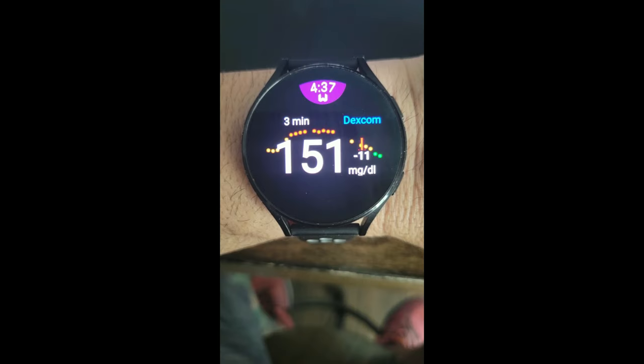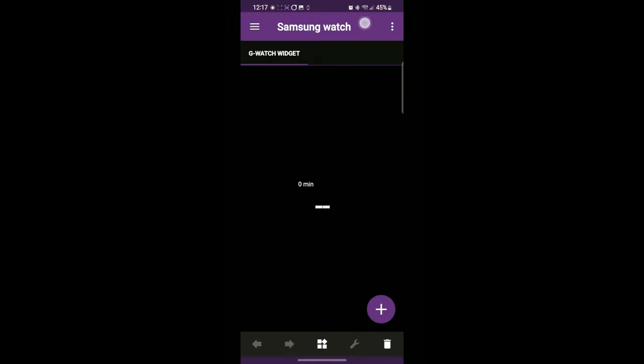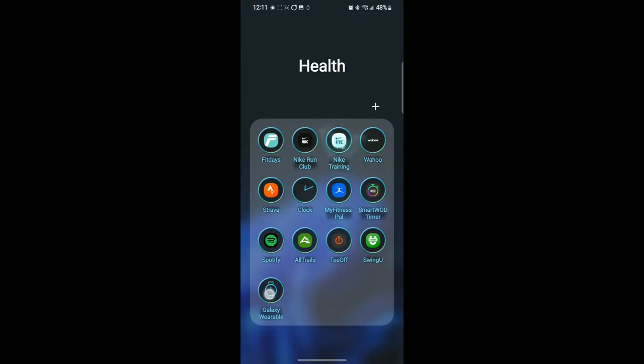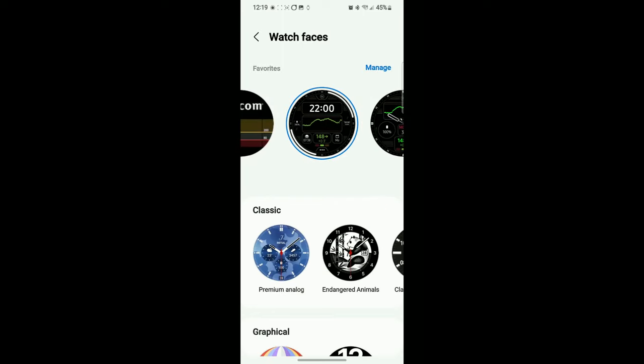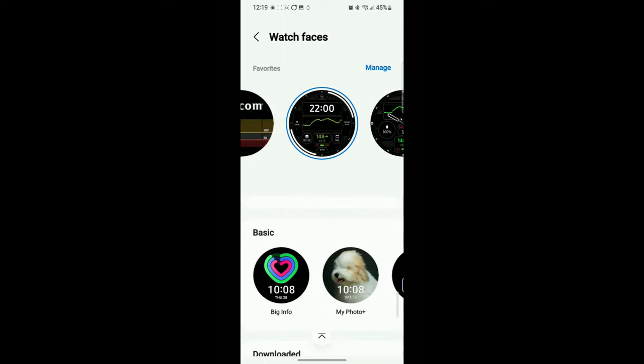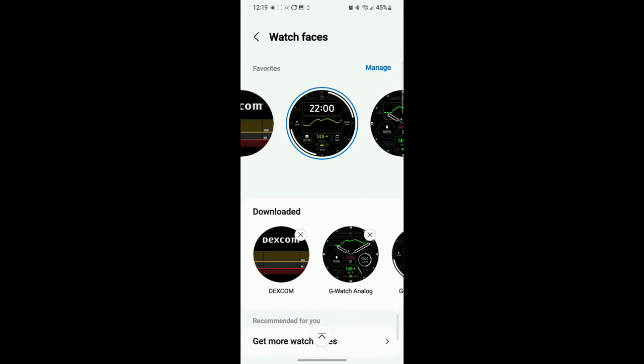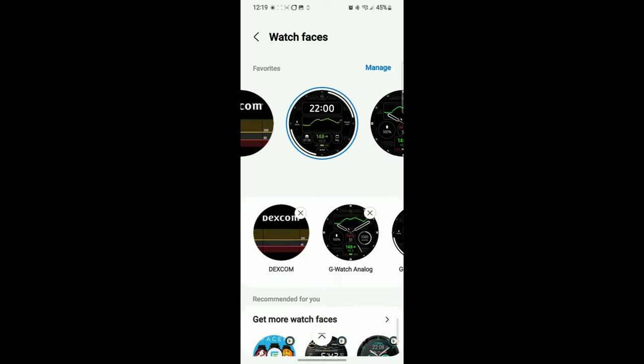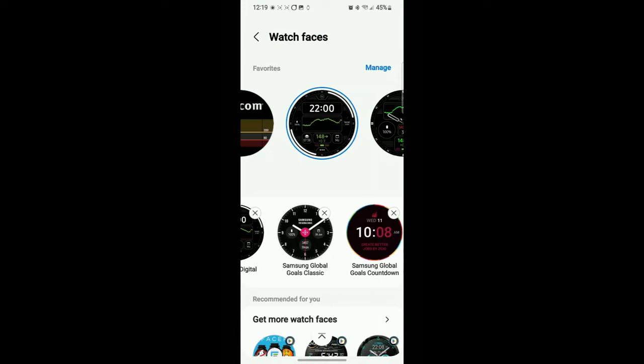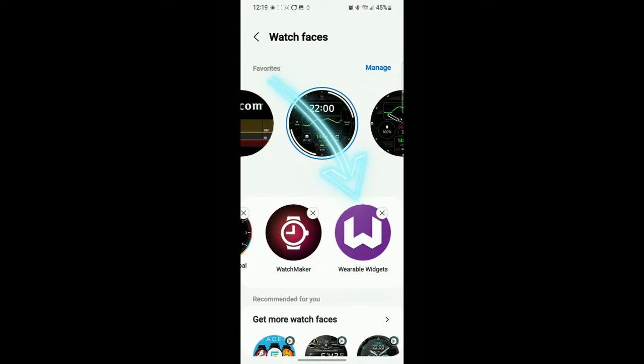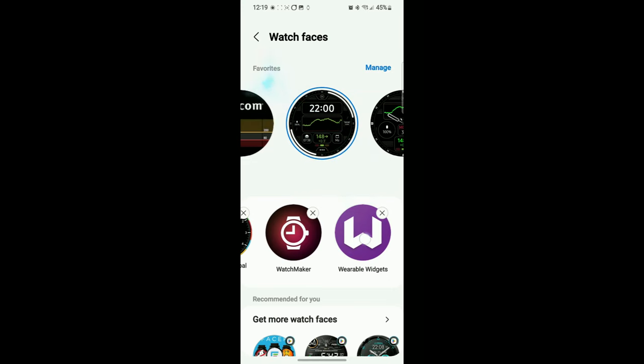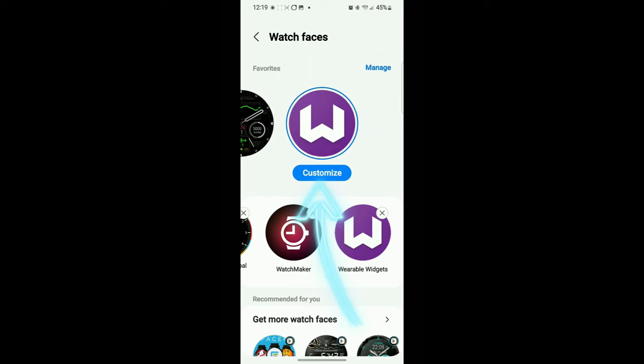So let's go back to the Galaxy Wearable and back to watch faces. We're going to scroll back down to downloaded, but this time we're looking for our widget app, so the Wearable Widget. Click on this one. And now it's going to give us a customize option. So let's customize it.